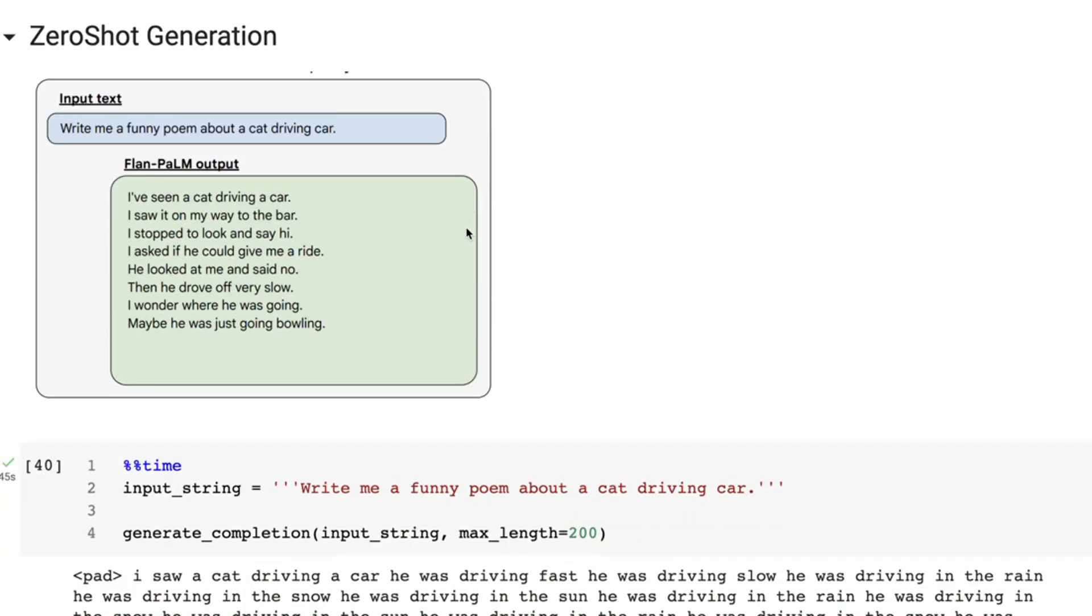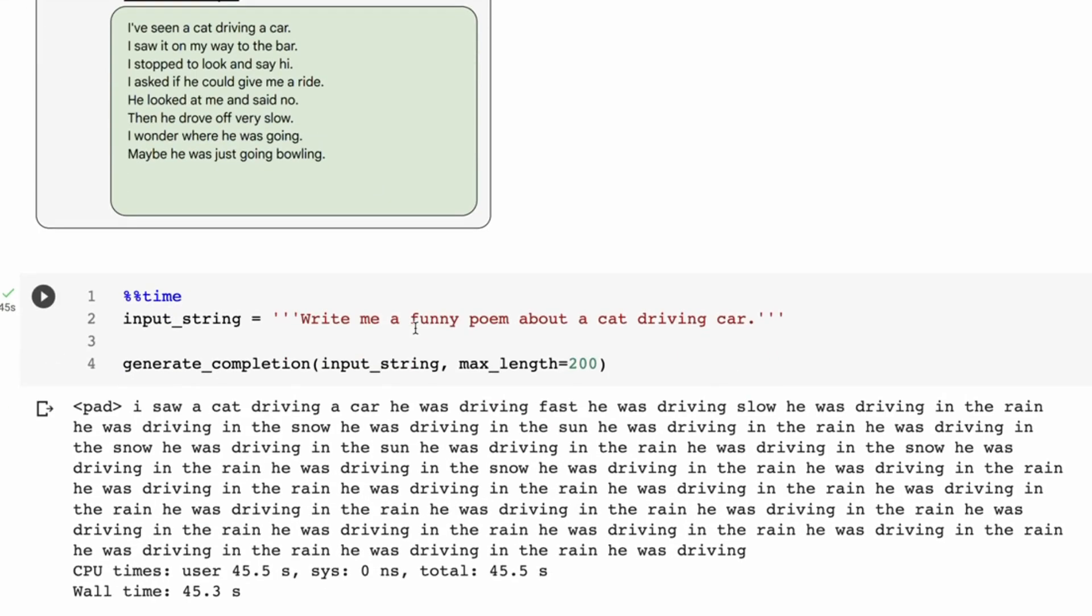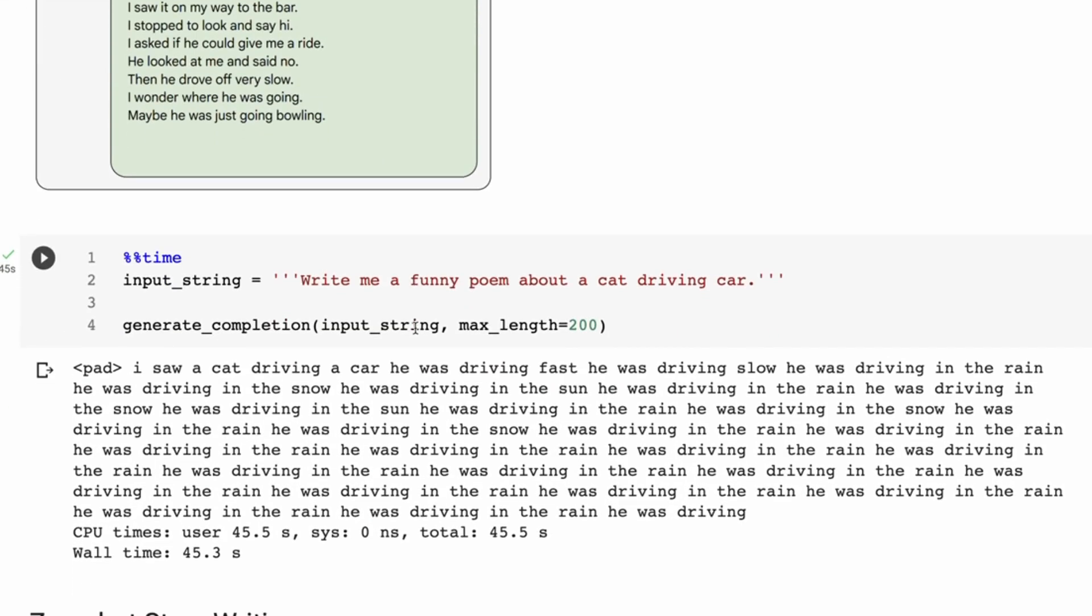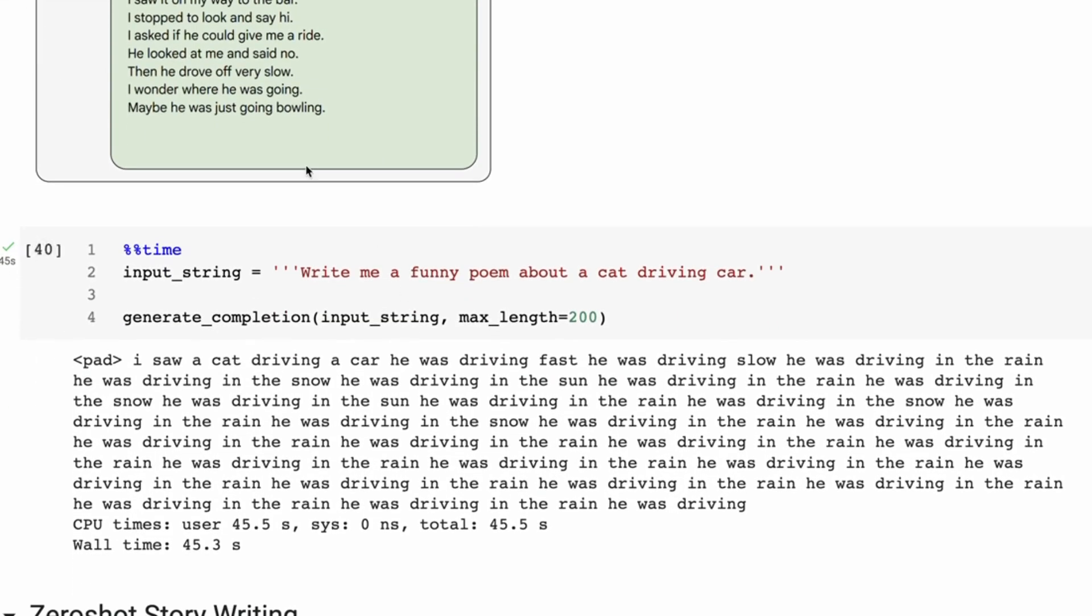All right, next one up is the zero-shot generation. So this is definitely a hard task for a smaller model, where we're now basically just giving it a very small prompt: Write a funny poem about a cat driving a car. And we're asking it to generate quite a long piece of text. So you can see here it ends up going into a loop, but before it goes into a loop, it does have a poem, right?